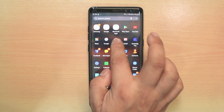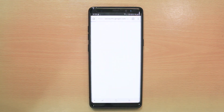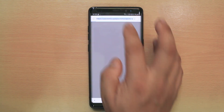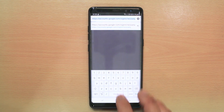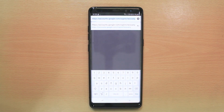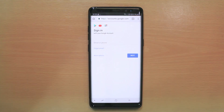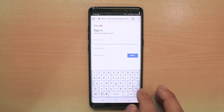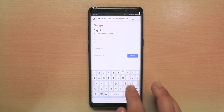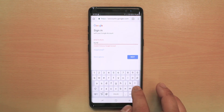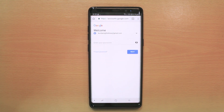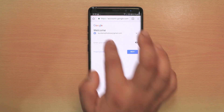For this, we will go to Google Chrome and open a website called google.chrome/accounts. From here, what you have to do is enter your Google account and password.